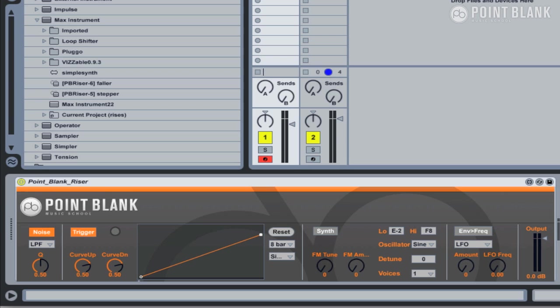In this video, we're going to be checking out Point Blank's new Max for Life instrument, which you can download for free from PointBlankOnline.net. The Point Blank riser machine creates a range of sweeps which are ideal for use as ear candy in your productions, but will only run on systems which have Max for Life installed along with Ableton. The device is based on synthesis techniques which we cover in the Ableton sound design course as well as the Native Instrument sound design course at Point Blank.